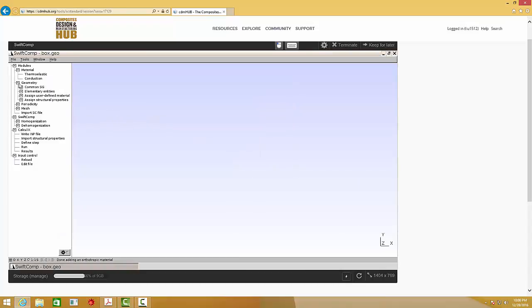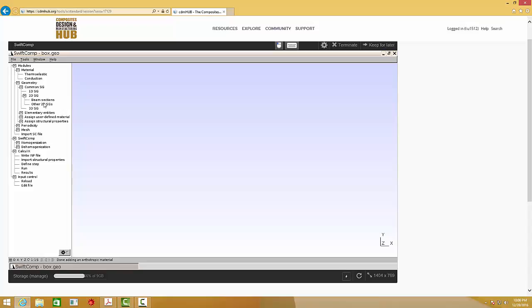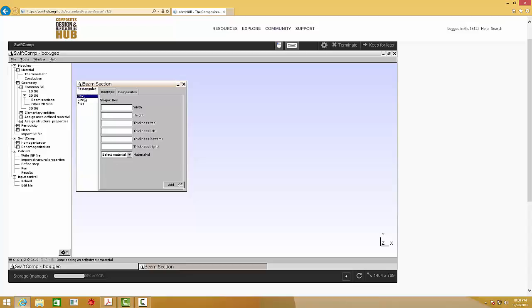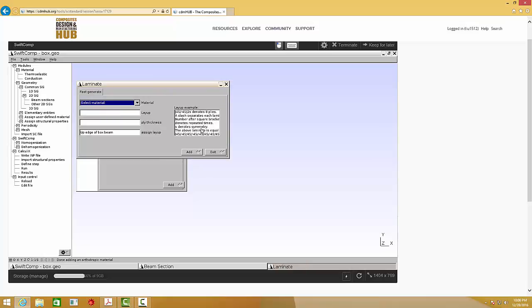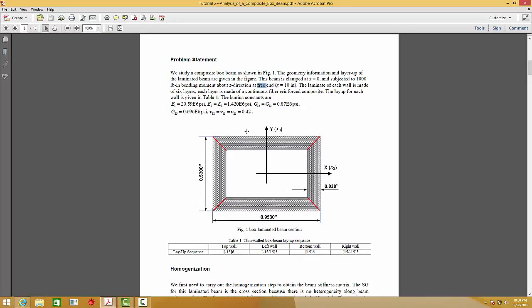And then go to Common SG. Let's create the geometry of this cross-section. Some common beam cross-sections have already been coded into this software, so it can easily generate. Choose Box and Composites. Let's define the layout. Click Fast Generate. Select the material properties we just defined. If you go back to see, this is our boxed cross-section. Each ply is 0.005 inch, and the layup is given here.